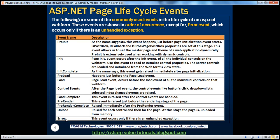The page_error event is extensively used to handle unhandled exceptions and log information about them either in a database or to an event viewer. We will see how to do that in a later video session when we talk about exception handling in an ASP.NET web application. The first event in the lifecycle of an ASP.NET web form is the pre-init event — pre-init standing for pre-initialization.